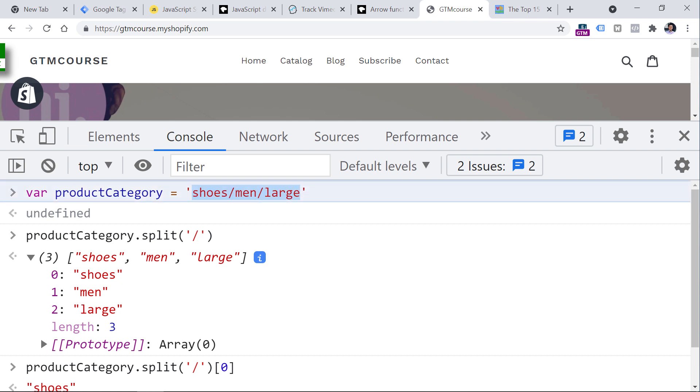That's how you access and extract the first category from the string. There are many more string methods that you can use, so take a look at them and maybe you will find something valuable to your needs.